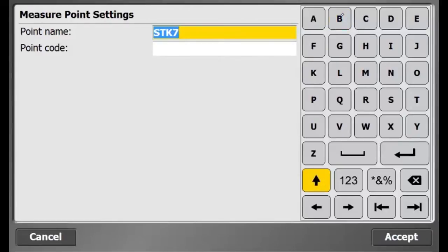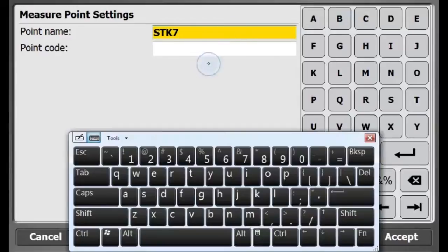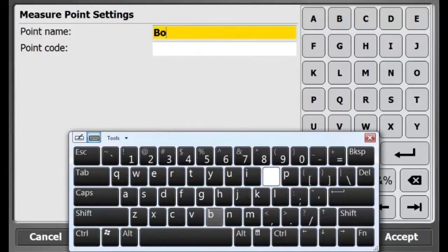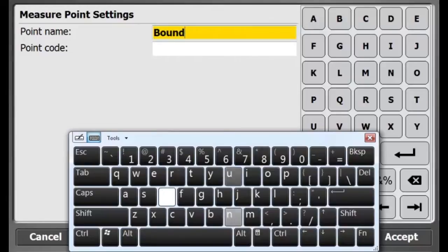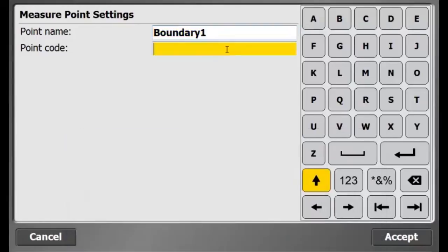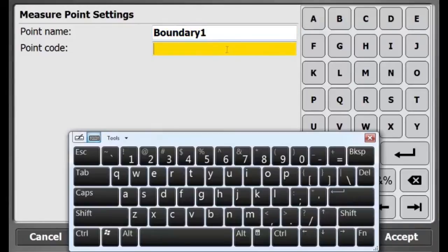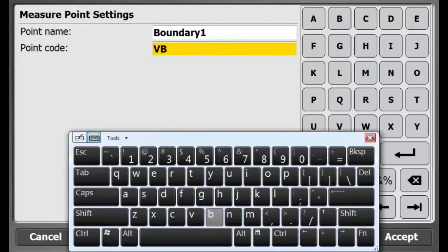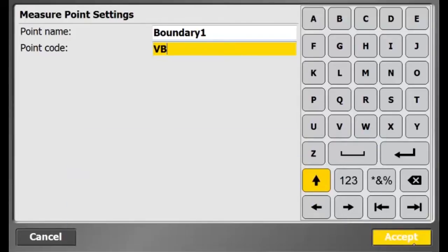So I will select the lower left boundary, hit Next, measure the lower left boundary, and now I am providing a name and feature code. I will name it Boundary and I will give it a feature code of Volume Boundary and hit Accept.